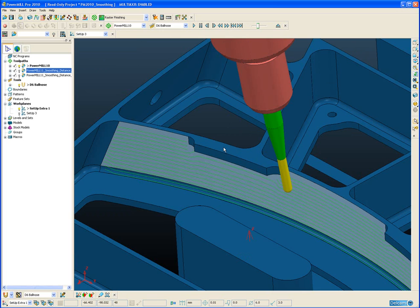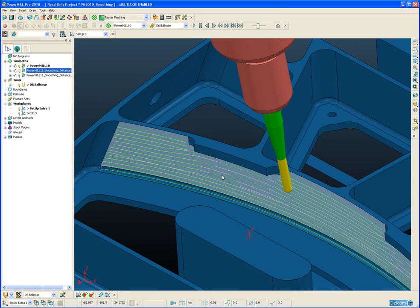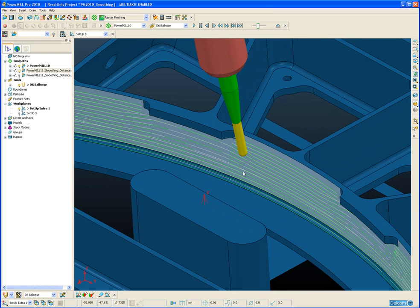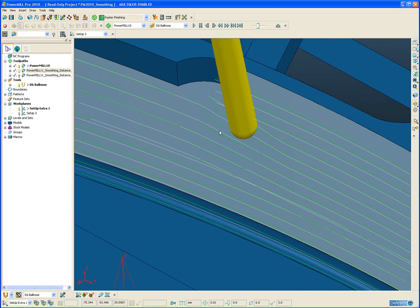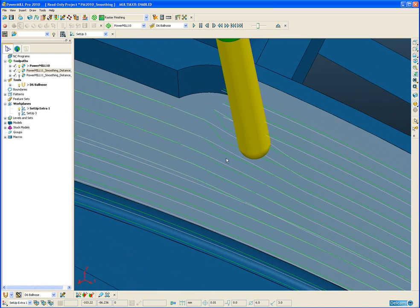Now let's take a look at exactly the same toolpath but created in PowerMill 11 with the new smoothing parameter. First of all, if we just draw the new toolpath on top of the original PowerMill 10 toolpath and zoom into the area where we have the sudden tool axis change and the sudden collision avoidance,